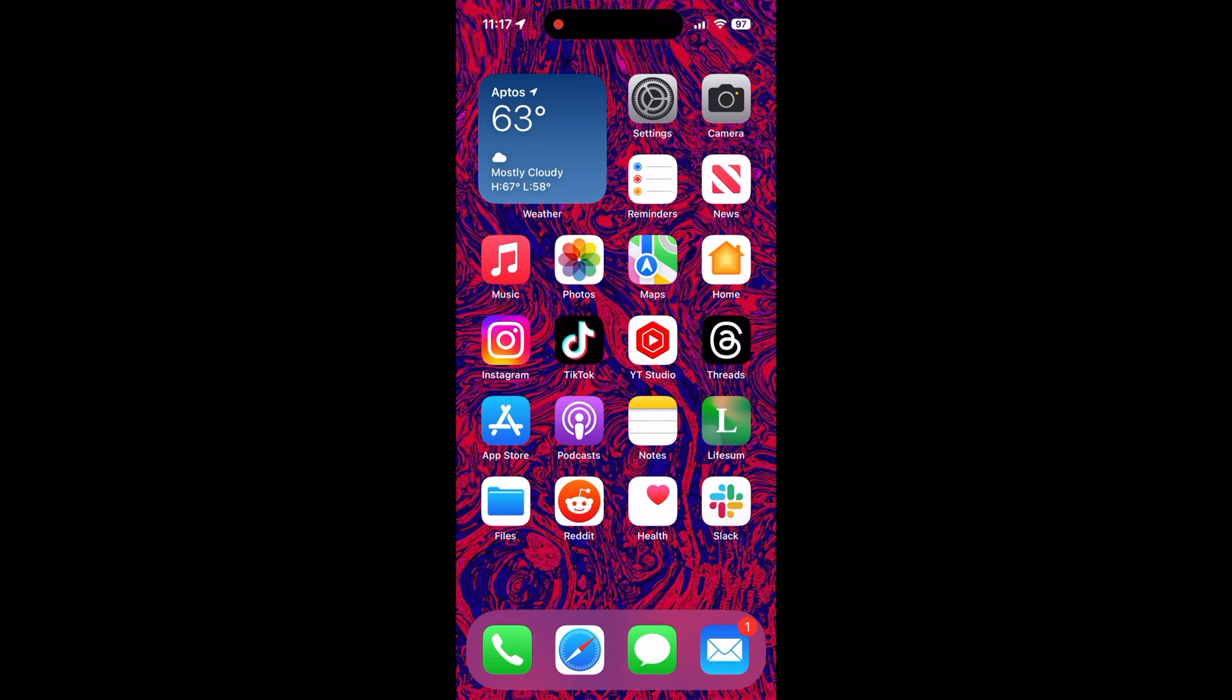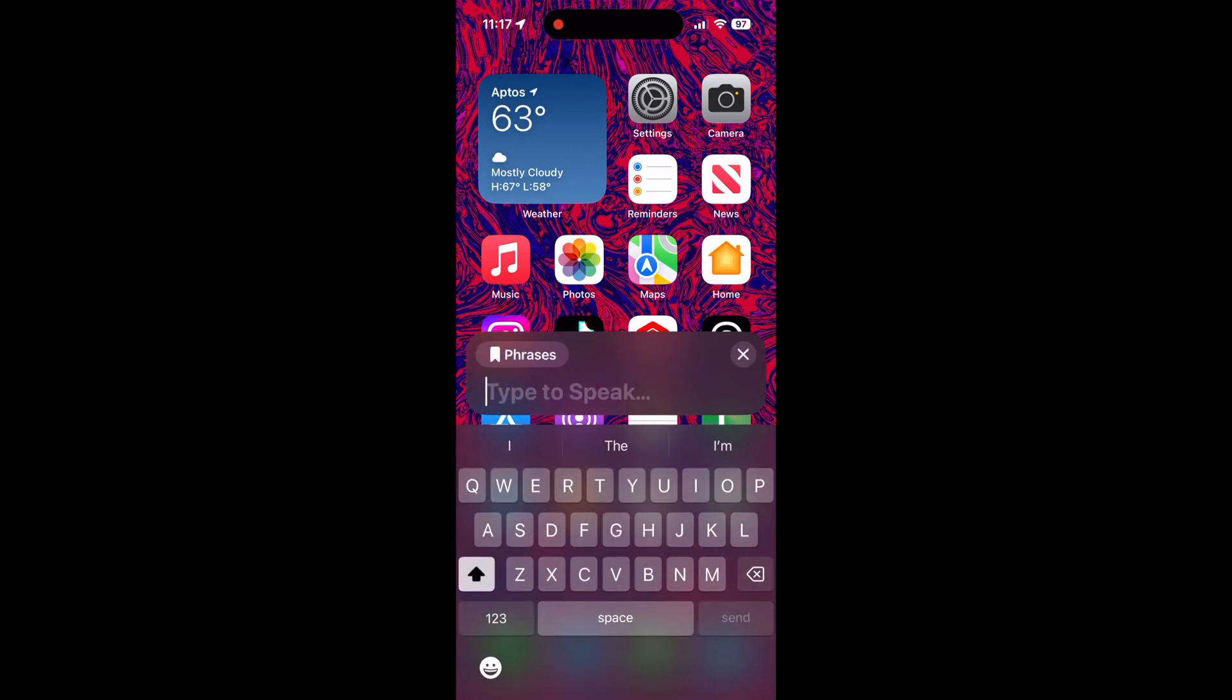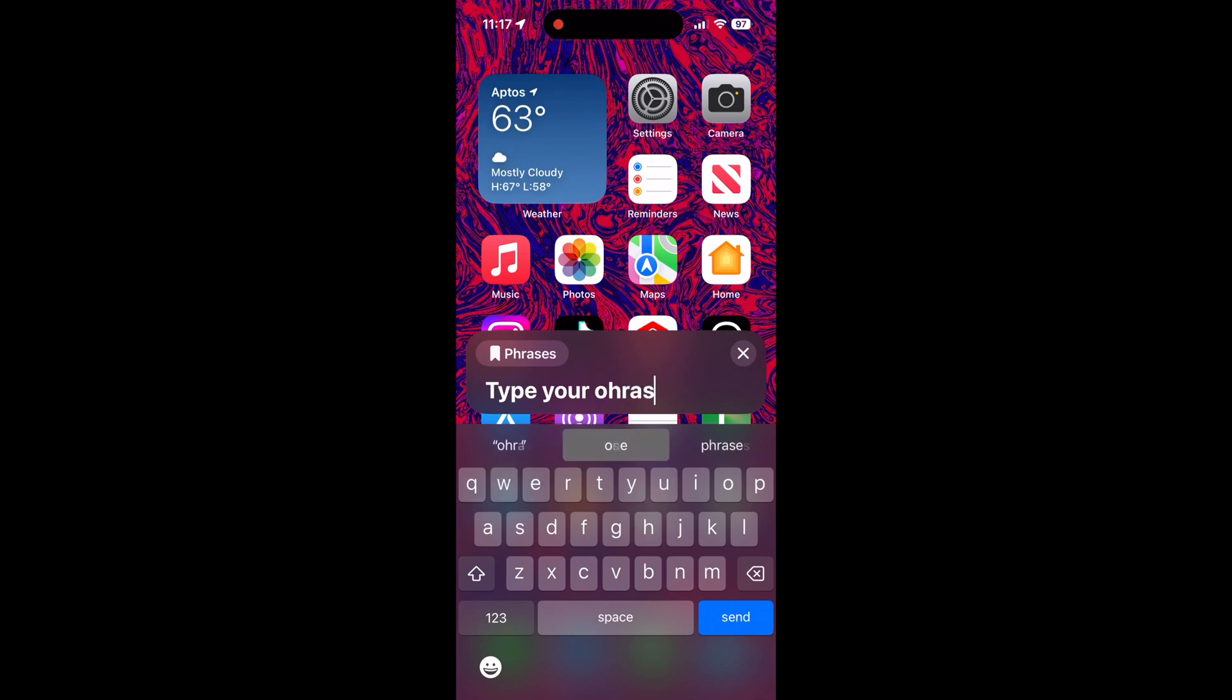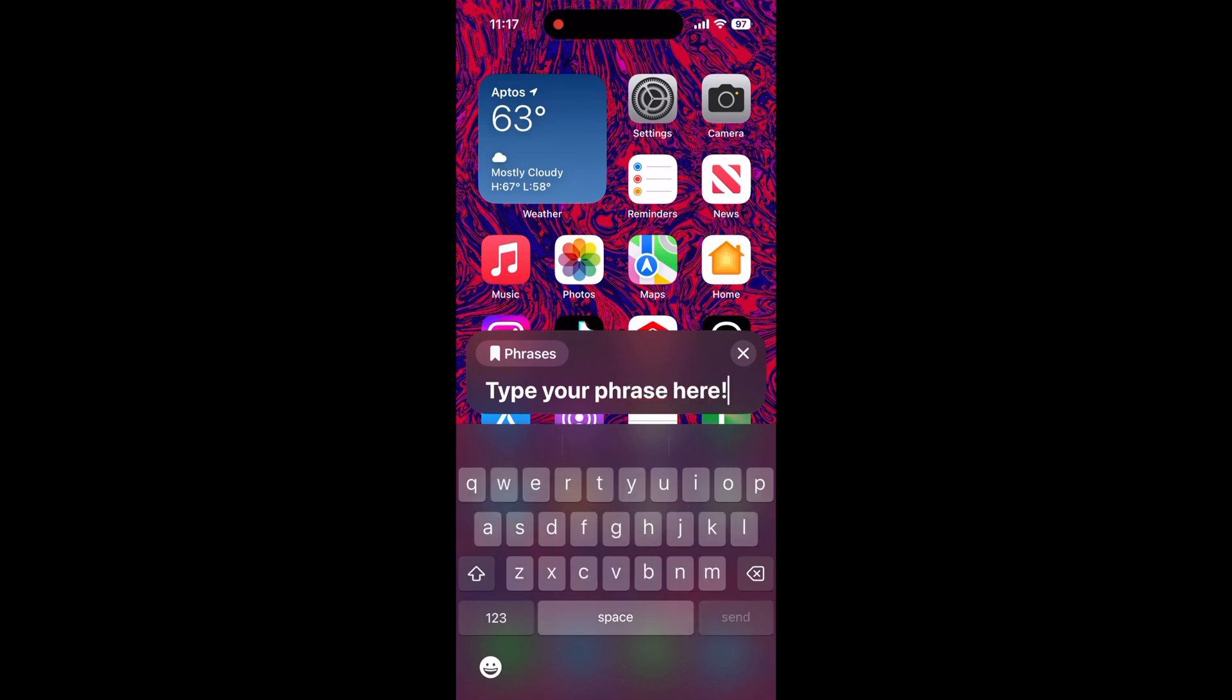Then you can use it simply by triple clicking the power button on your device and pressing the live speech button. Then type what you want your device to say and hit send. The feature can be used while FaceTiming or on calls.